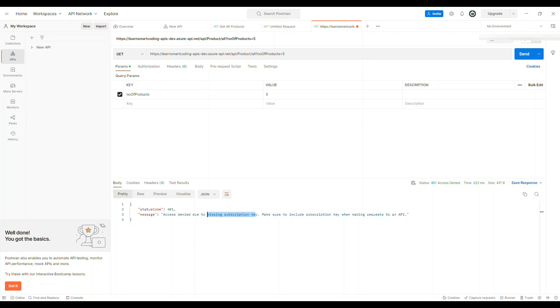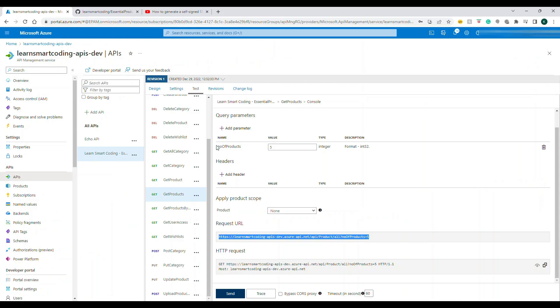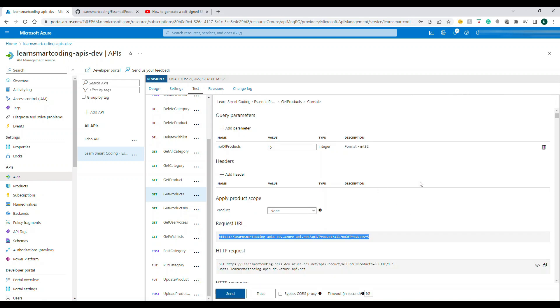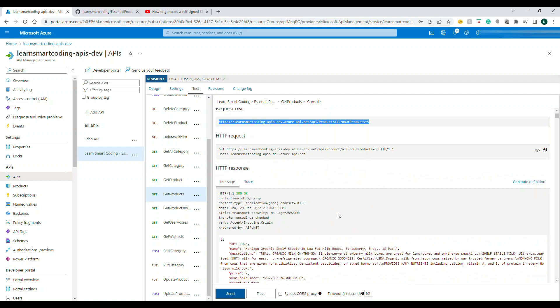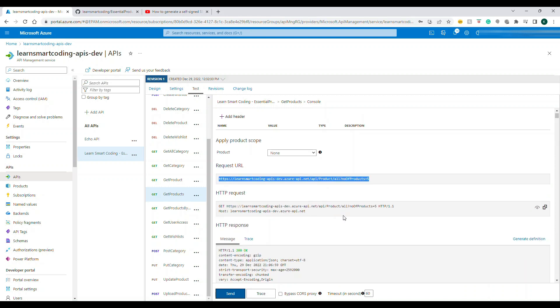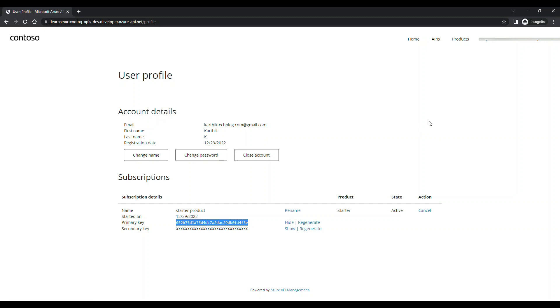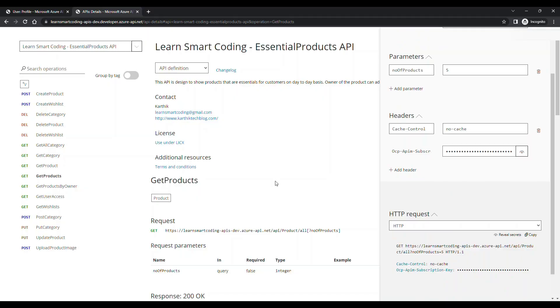Basically, if you remember, every time we execute from here, it receives a request properly because it is sending the subscription key along with that. For example, if we try to execute this from the developer portal, you would have got the key that has been sent, which we saw in the previous demo. We're missing the key.